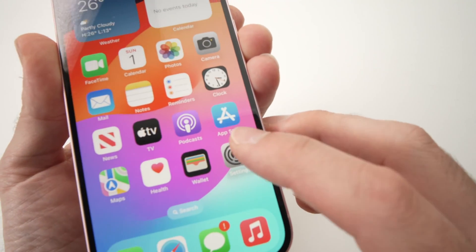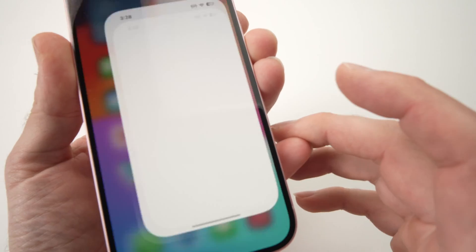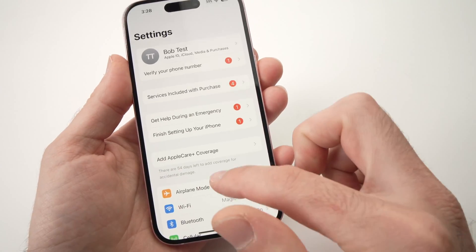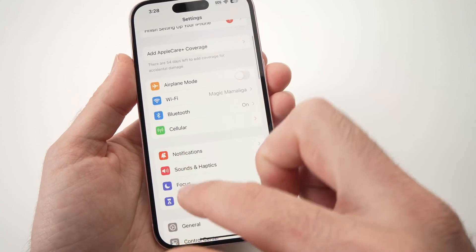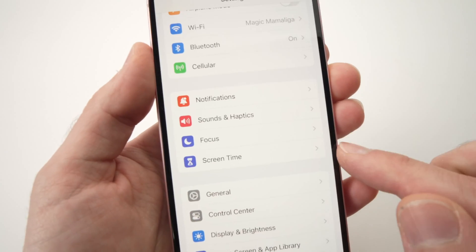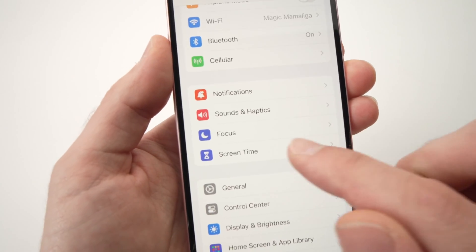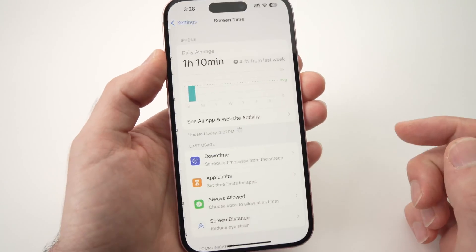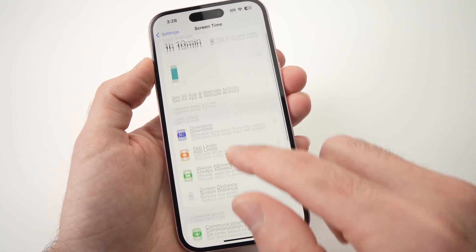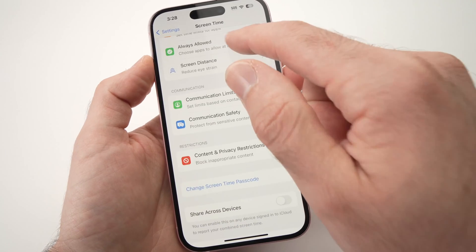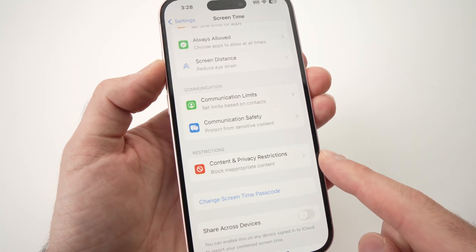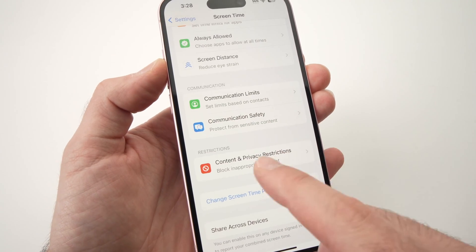First you need to go into the Settings app. Then in Settings, go down until you see Screen Time — it should look like this. Tap on Screen Time.